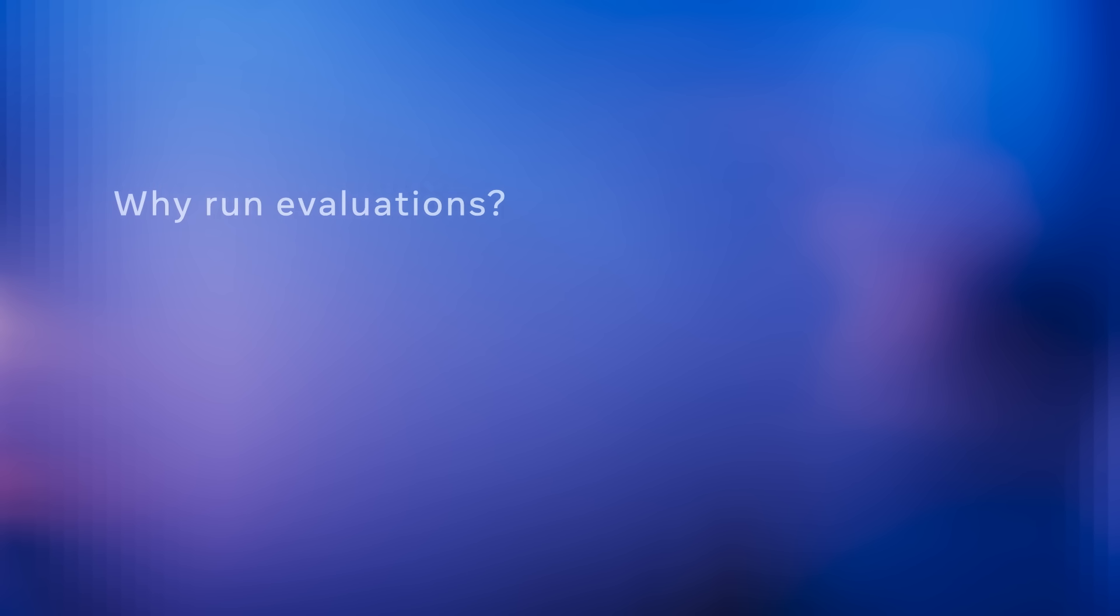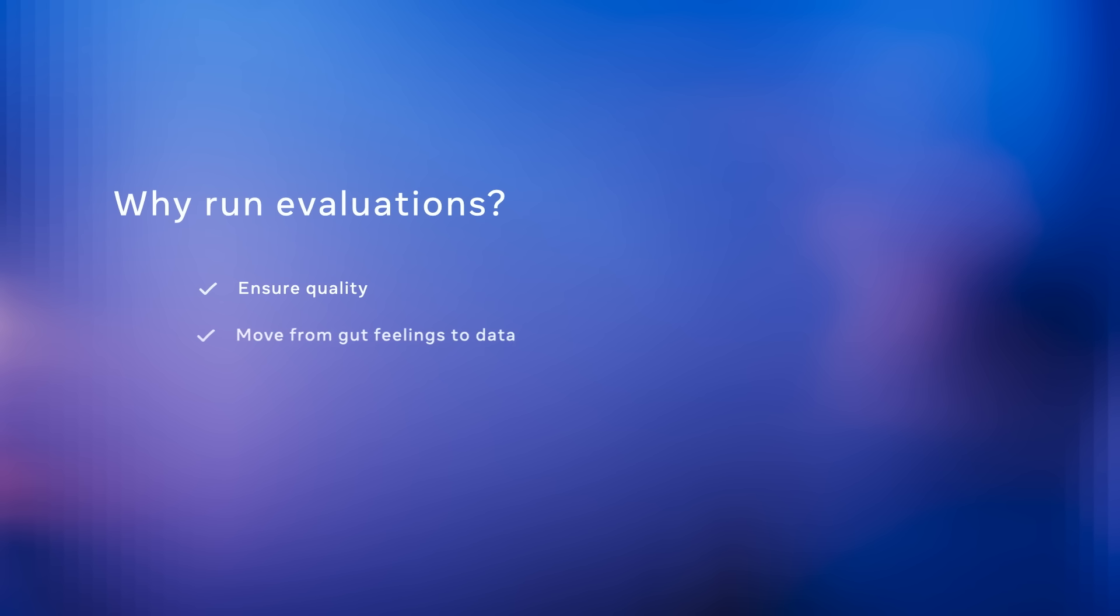So let's quickly talk about evaluations. Evaluations are a critical part of any LLM-based product. When you're working with an LLM, an LLM is non-deterministic, right? The evaluations give us a repeatable way of measuring how our models are performing. Fundamentally, this is about ensuring product quality. You need to know how well your product is going to work, and they allow us to move from gut feelings to hard data.